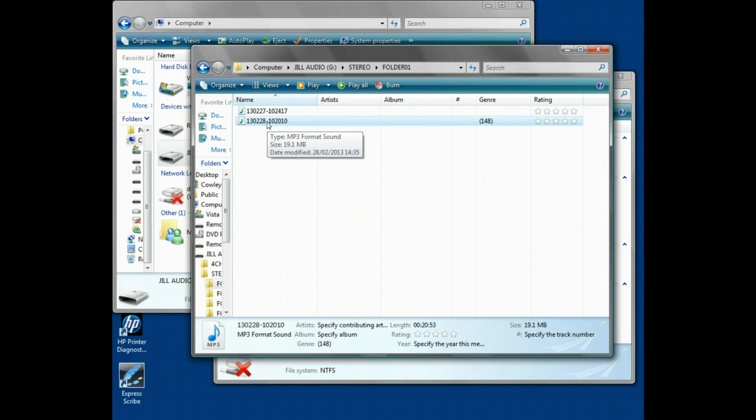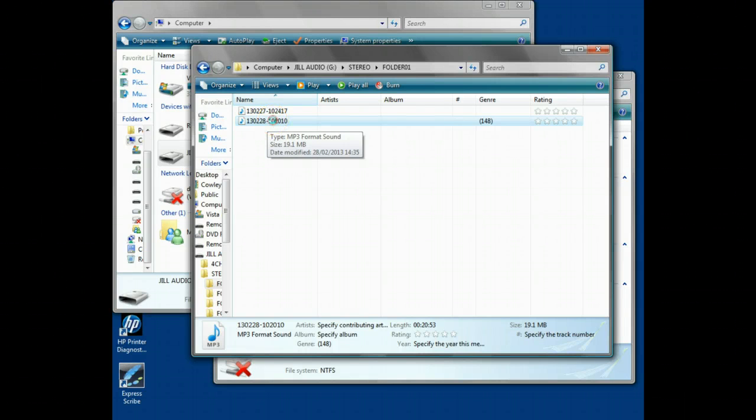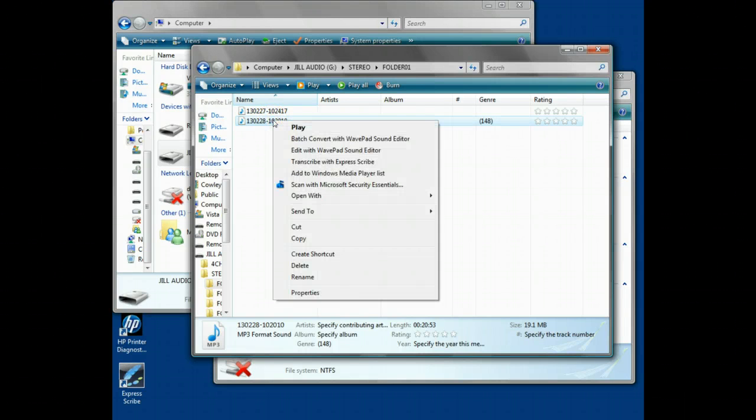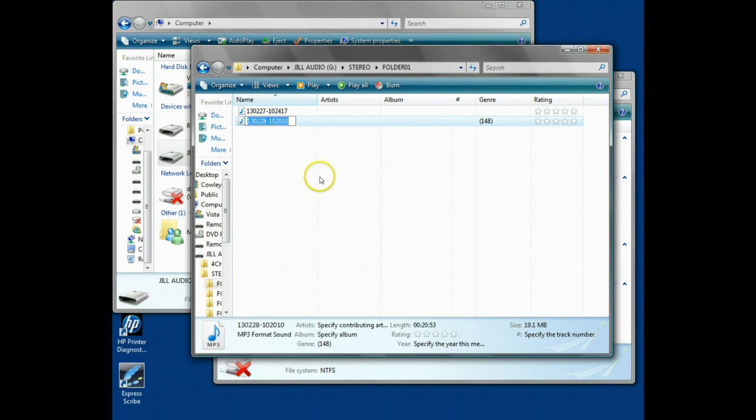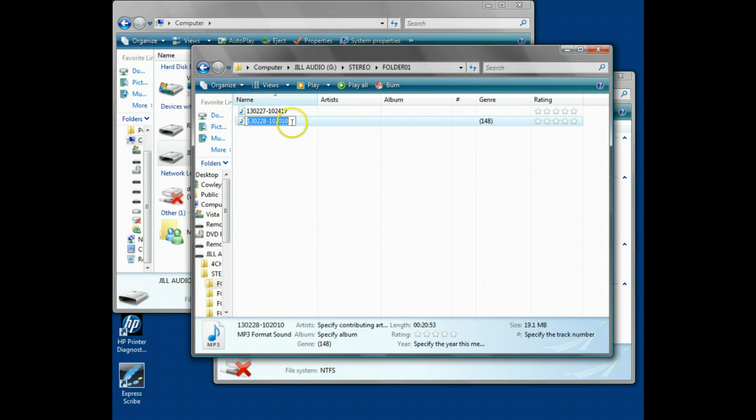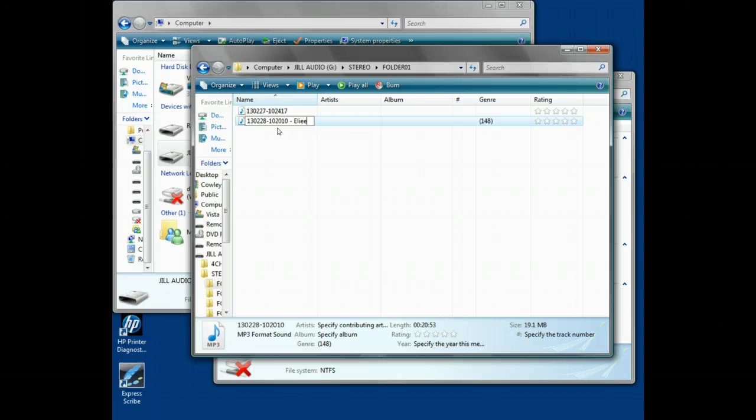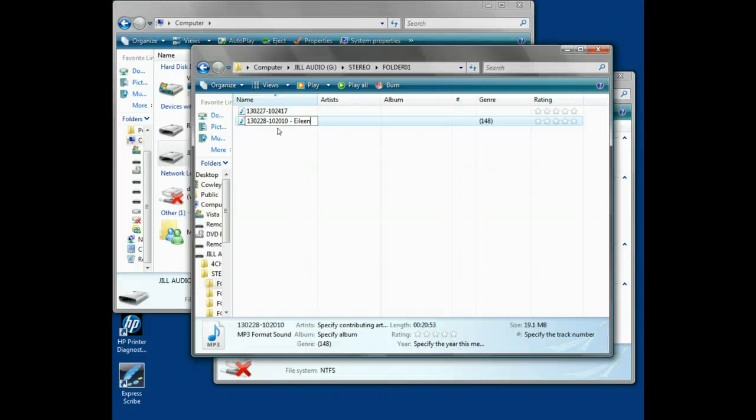We will rename the file. You can do that by right-clicking, bringing up the menu, and taking it down to the rename option at the bottom. That gives you the ability to type into the file name. Make sure you click at the end because if that part is highlighted and you start typing, it'll delete the file name. So click at the end, put a space and a dash, and type Eileen and Peter.